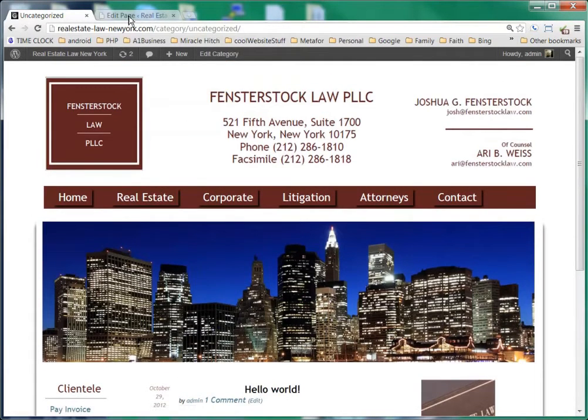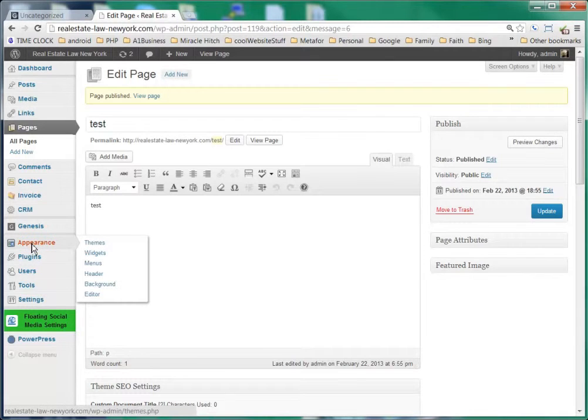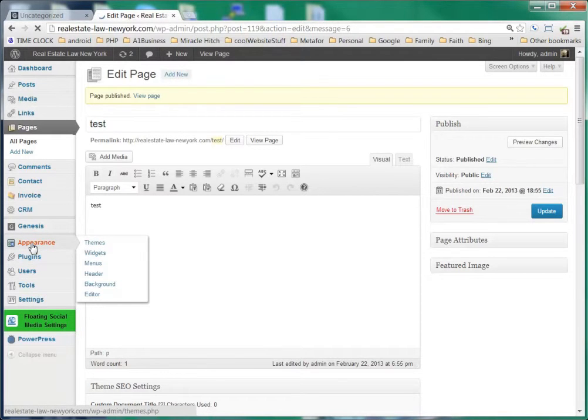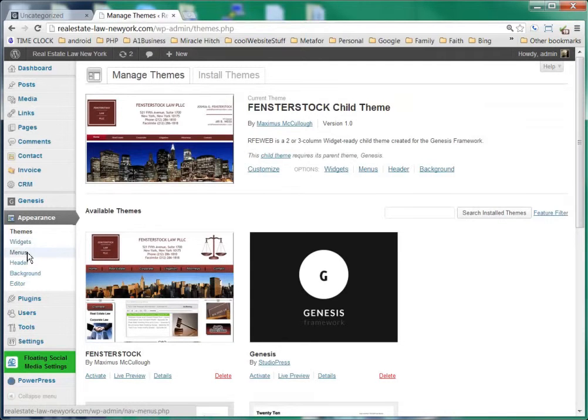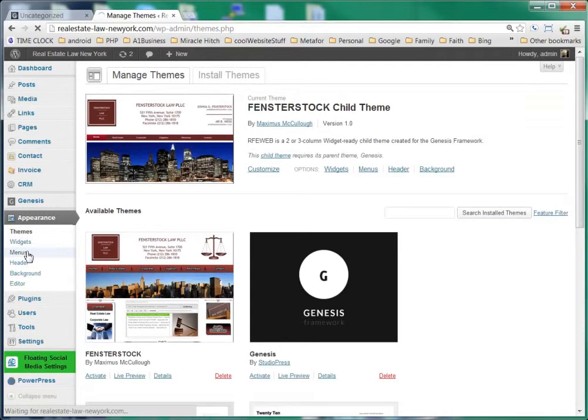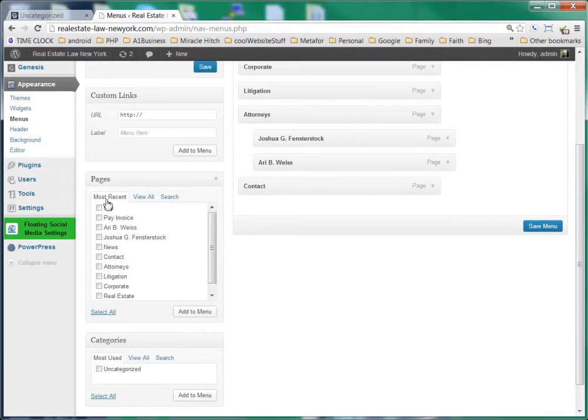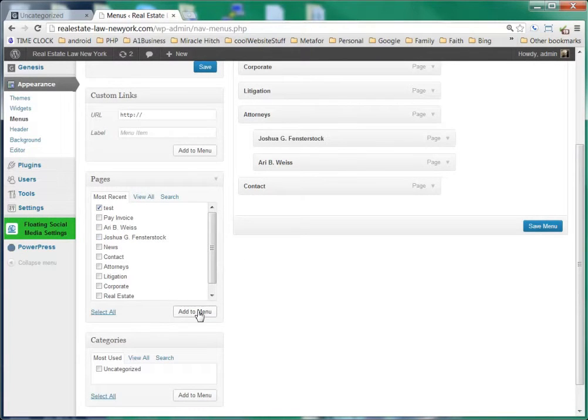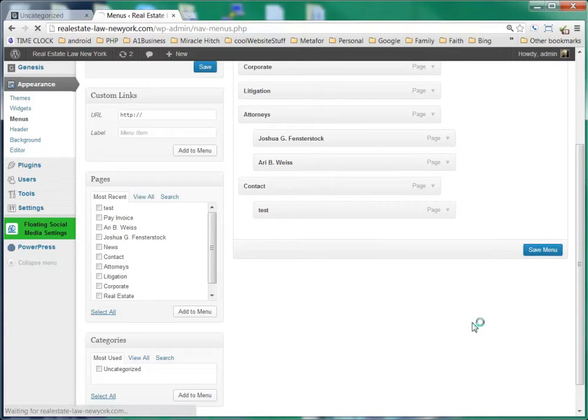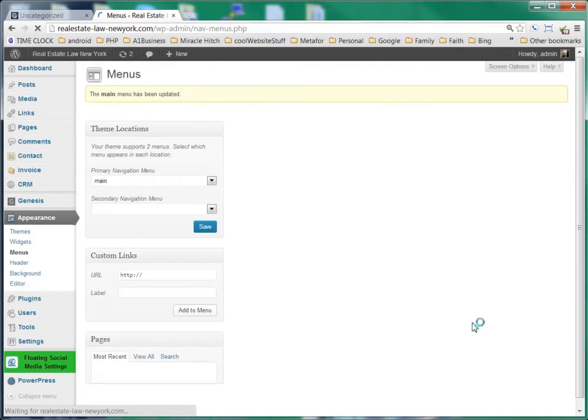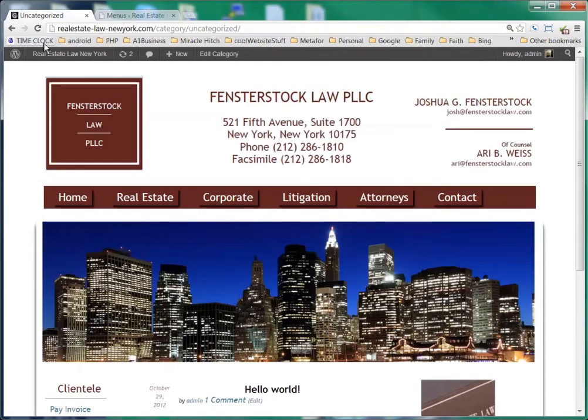So what you need to do is go down here to appearance and to menus of course and you'll see that the most recent page was test and then you can add this to the menu. And we'll put it right under contact, click save menu and we'll refresh the page.